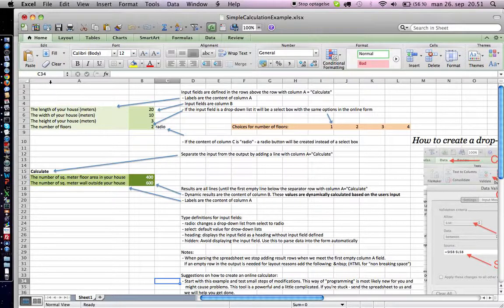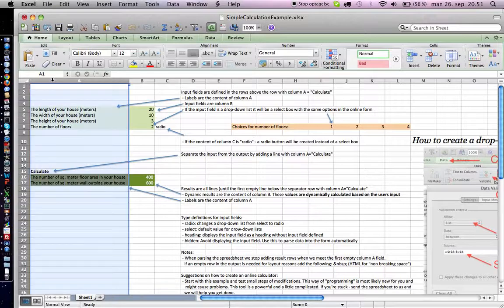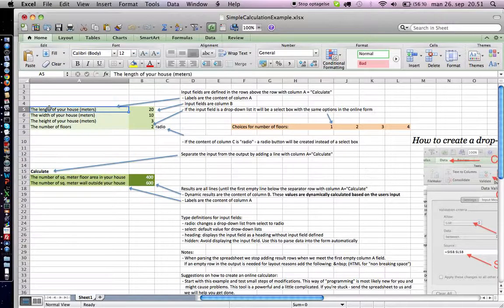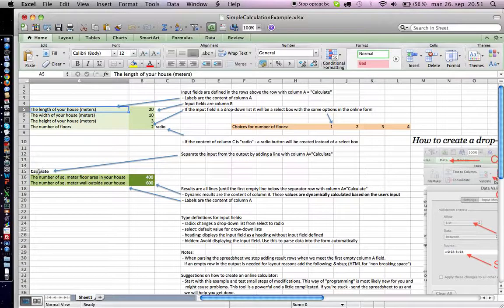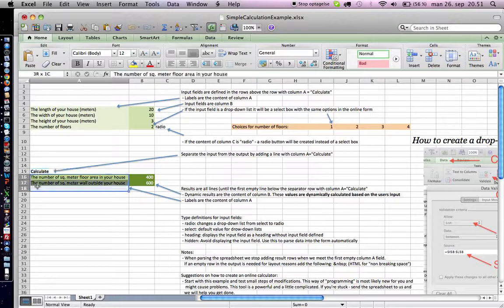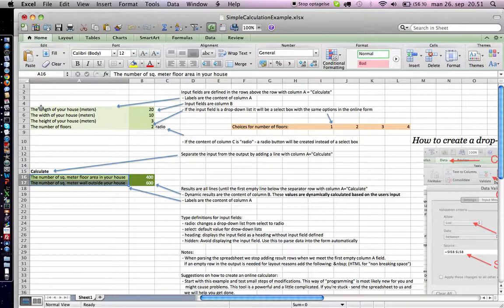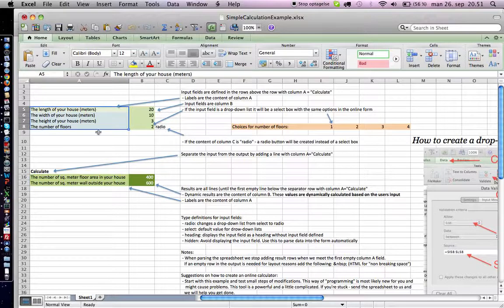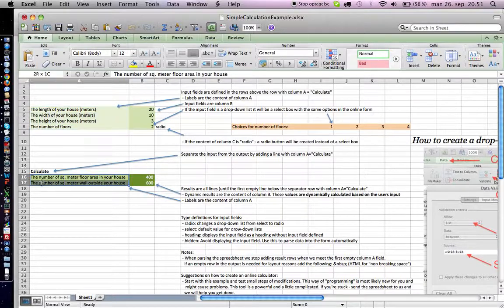The first column is Labels, and you've got everything above the term Calculate—that's the input. Everything below, that's the output. You've got four input fields and two output fields.